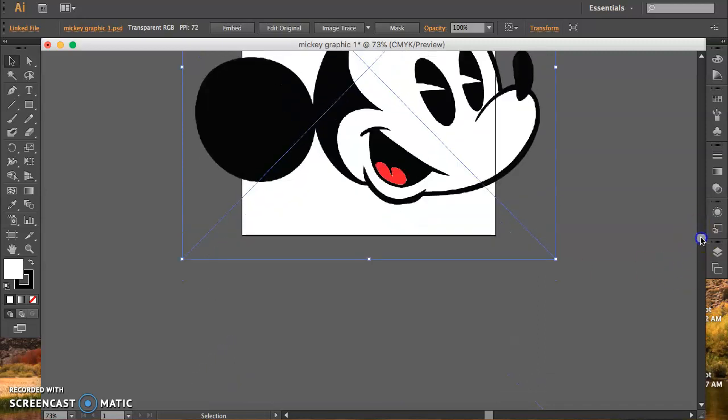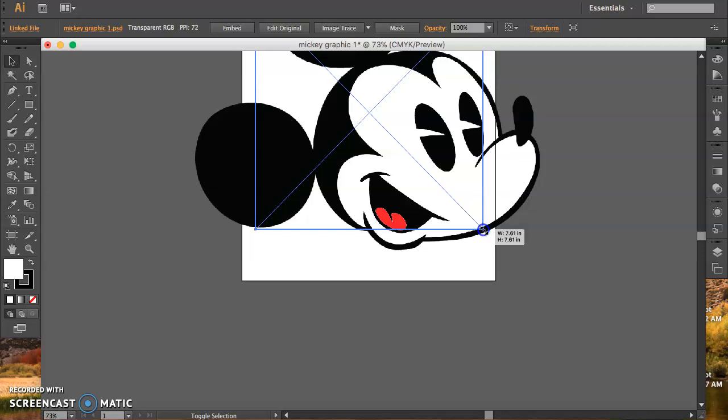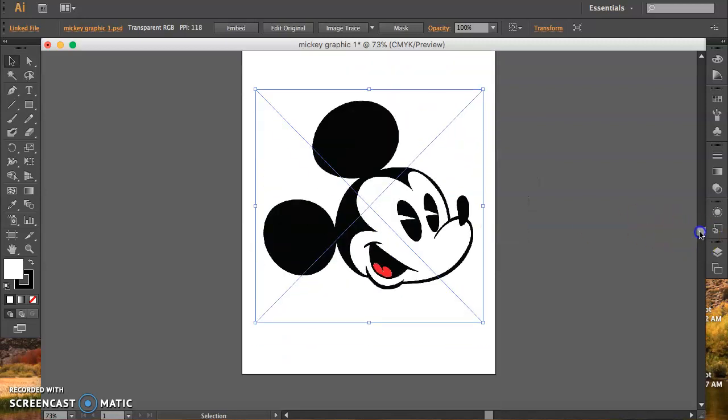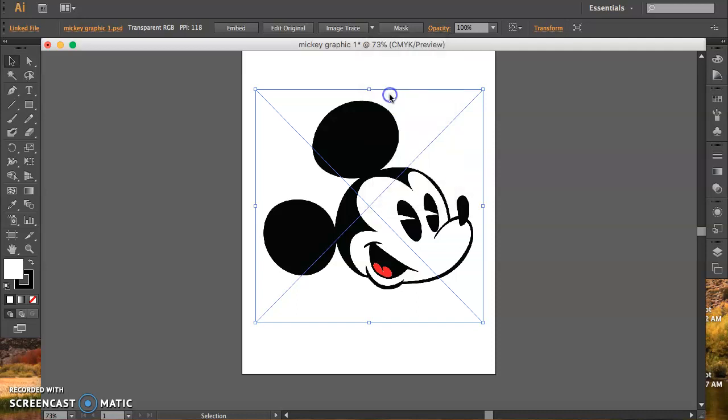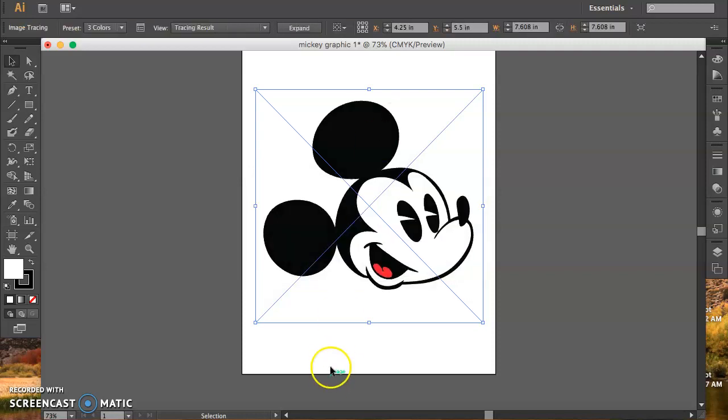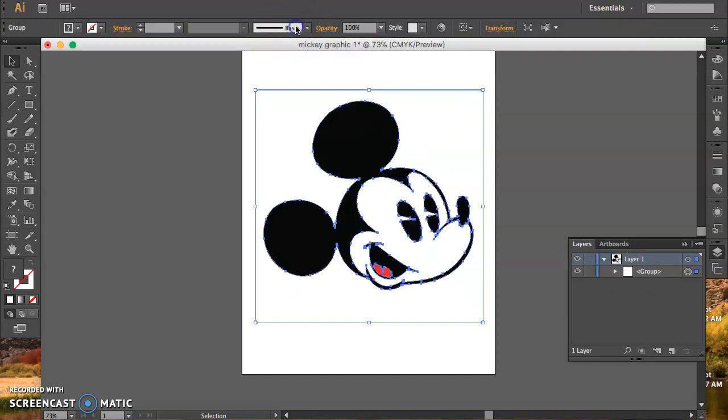I'm going to place it. I'm going to hold down Shift and Alt. That'll keep it centered. Put it right in the middle there. Now, I'm going to do an image trace. Three colors, right? Black, white, and red. Click it. Wait for the progress. Now, go find my layers. Open up the little triangle there. Oh wait, I have to expand it. Click the expand button.